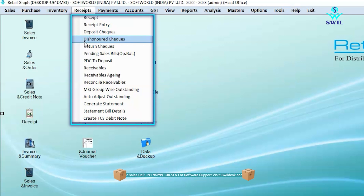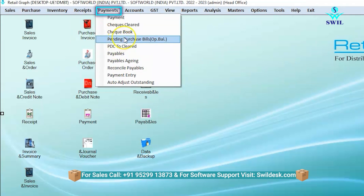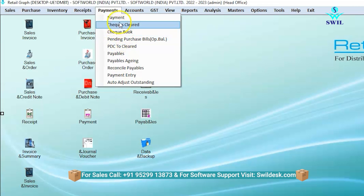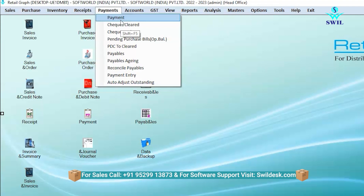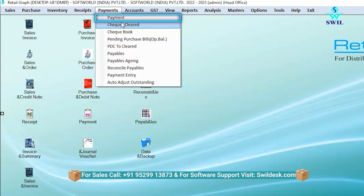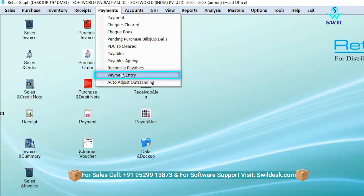You can also view receivables, marketing group, and customer outstanding reports according to agents in the receipt section, or view marketing group-wise outstanding. Similarly, the same features available for customers in the receipt section are also available in the payments and vendor section. If you want to purchase on credit from any party and make payments later, the option is available here. You can also view party outstanding amounts, payable aging reports, and make multiple payment entries.